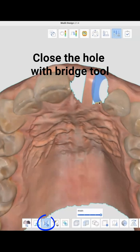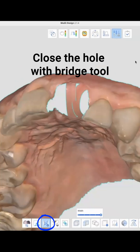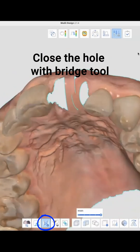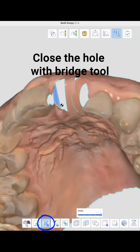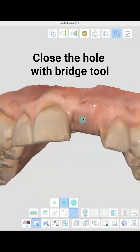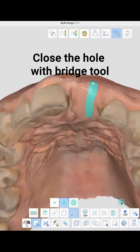So now we need to close this hole. What we're basically going to do is close this using, still in edit mode, something called the bridge tool.